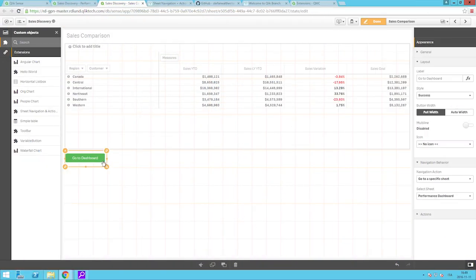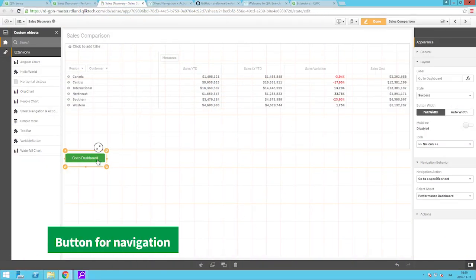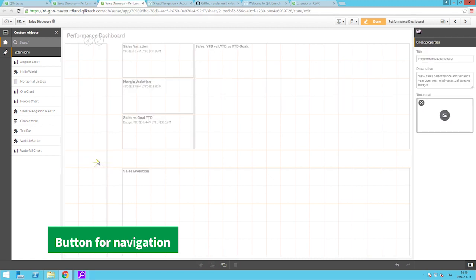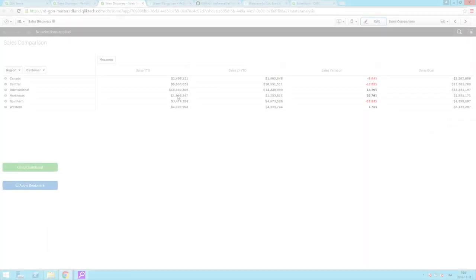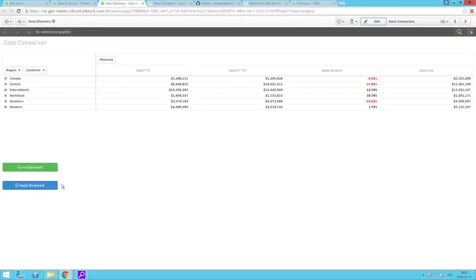A navigation button that you can customize and configure to perform a variety of common actions and selections to interact with your app, such as applying bookmarks or clearing all selections, or even navigating to websites.